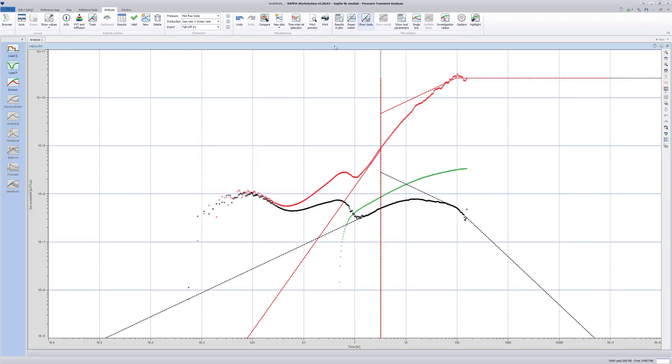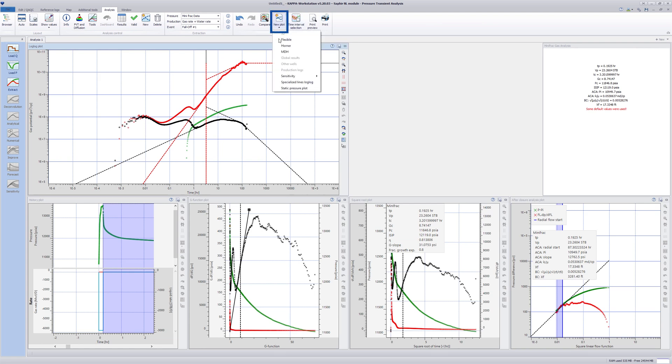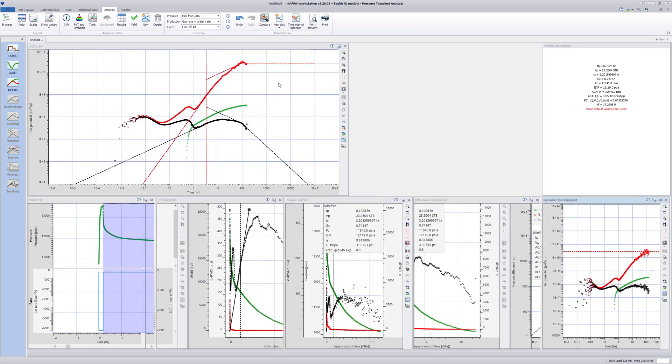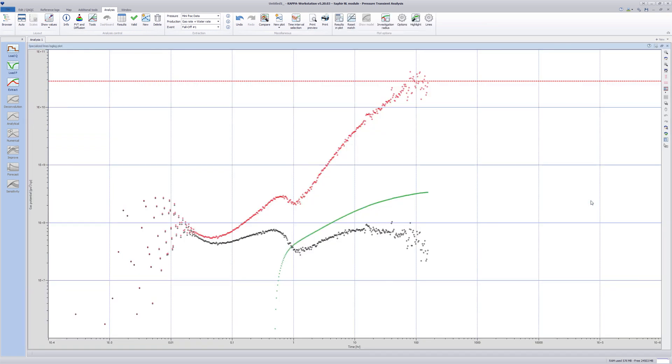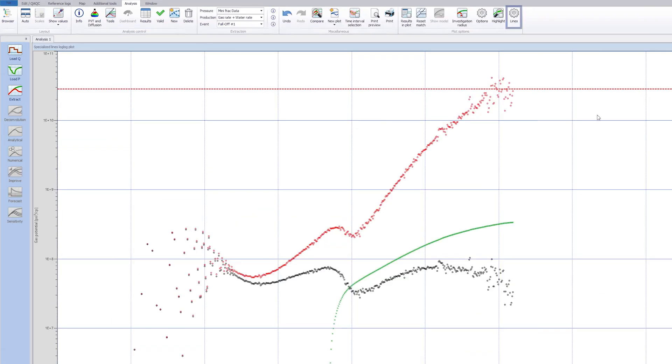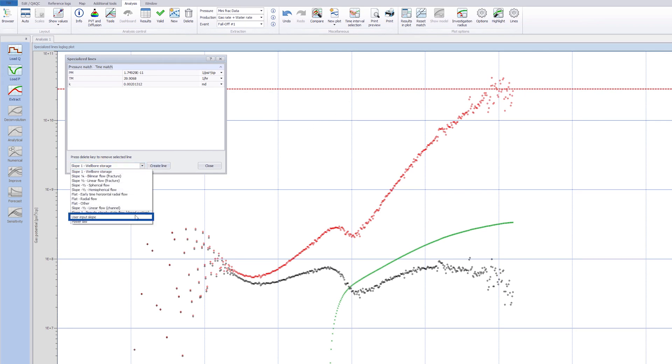More customized lines for flow regimes diagnostics can be created from the specialized lines log-log plot. In this case, user input slope lines can be created.